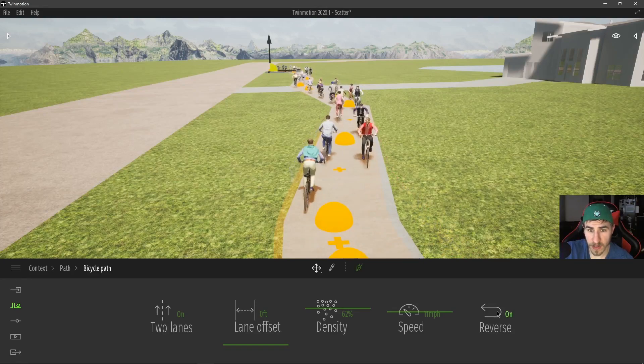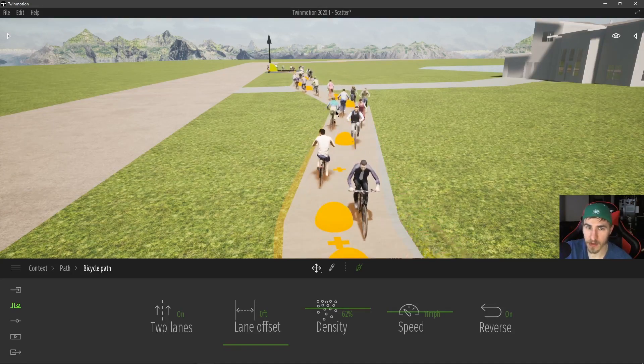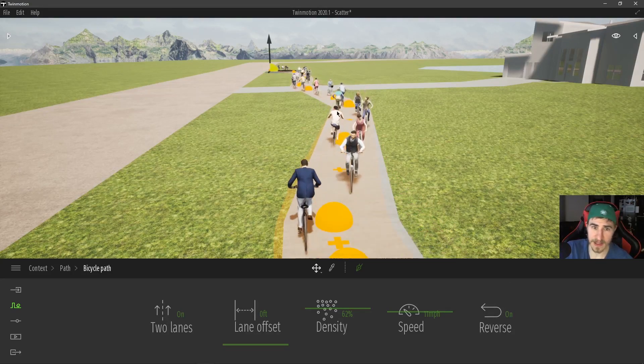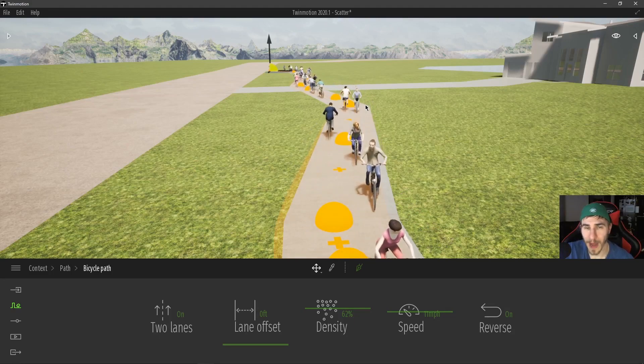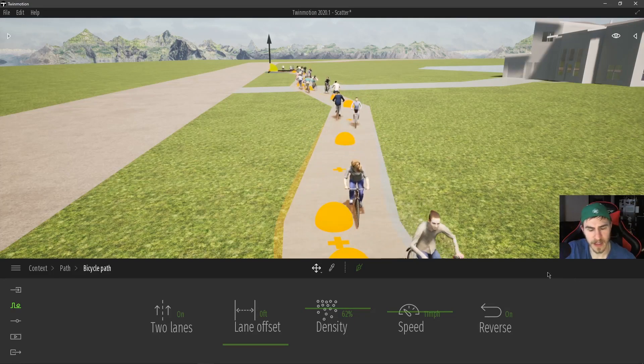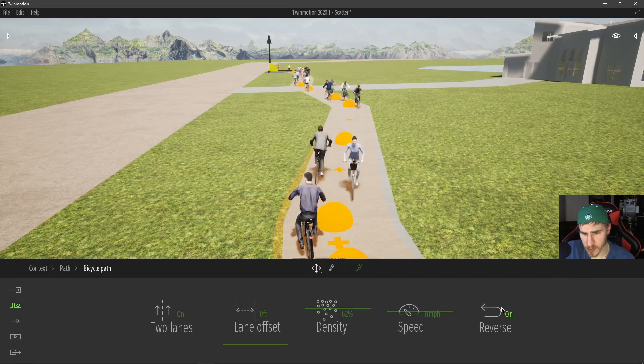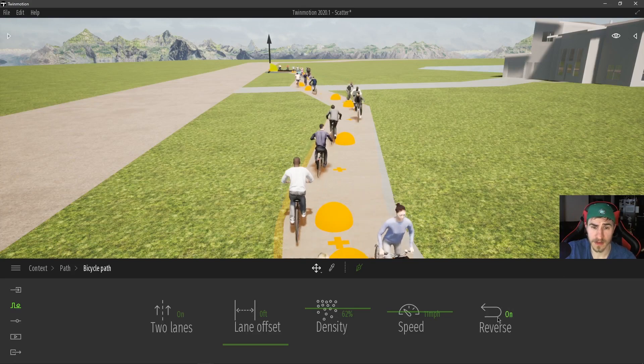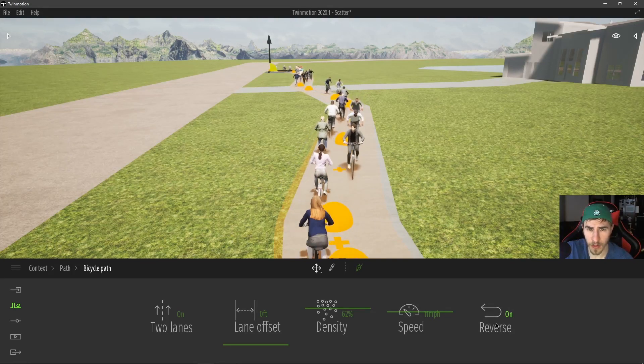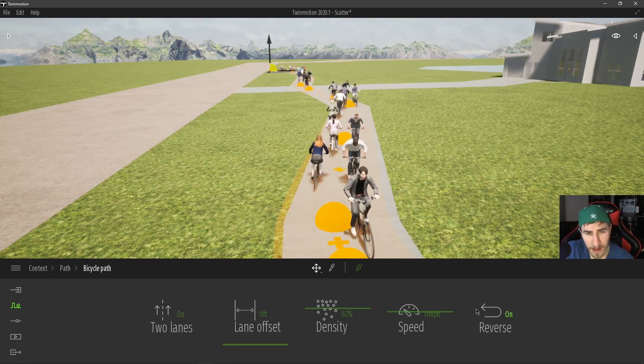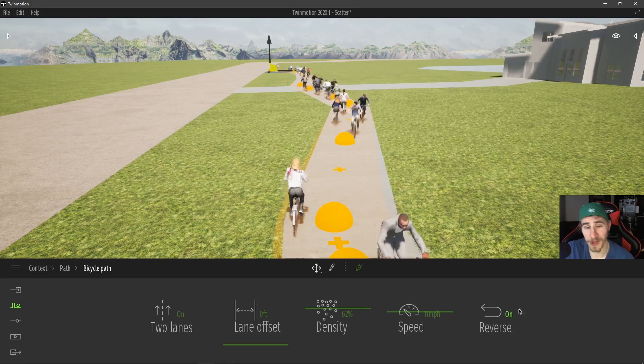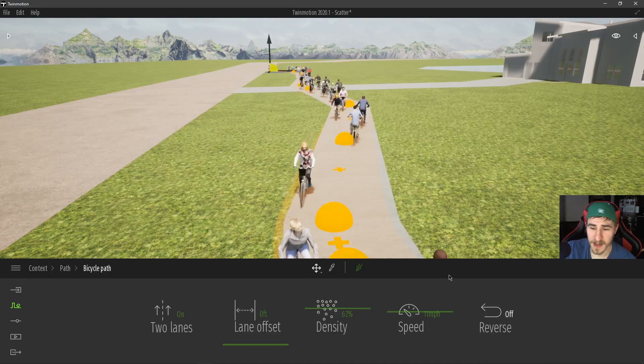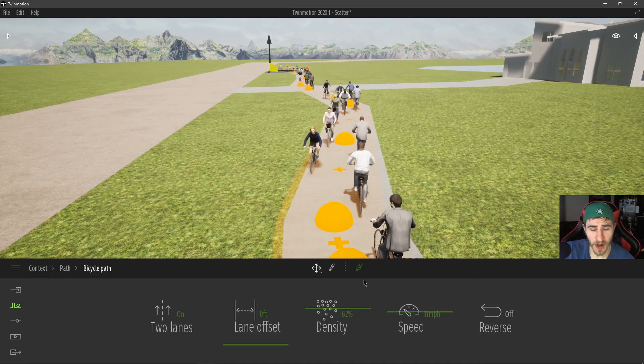If I reverse this, then now everyone is left side. They're on the left side, they're riding on the left. So if you want them to ride on the left, use that reverse. I can't see a world where you would want that, at least in the world that I'm in. So I'd probably leave that reverse off.